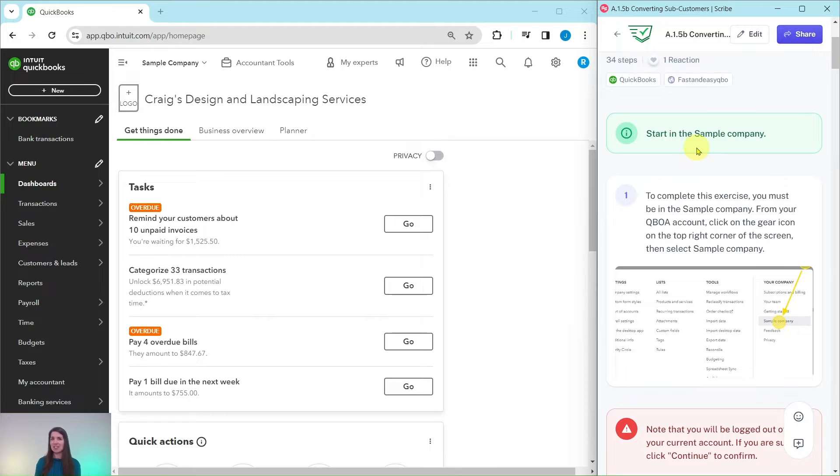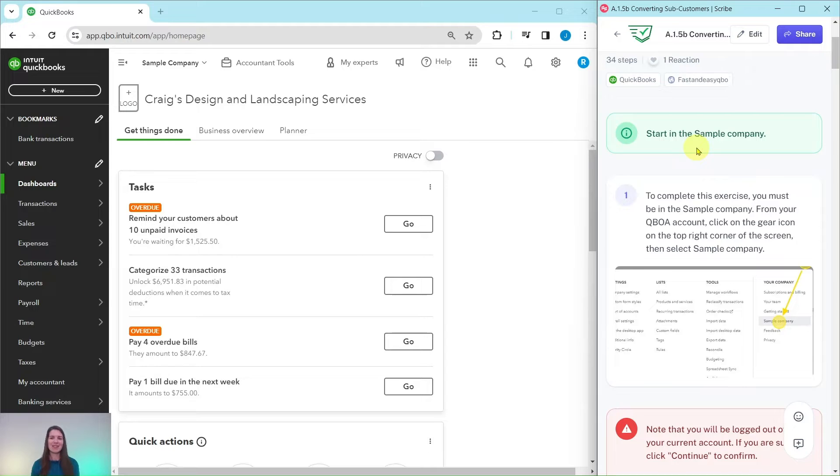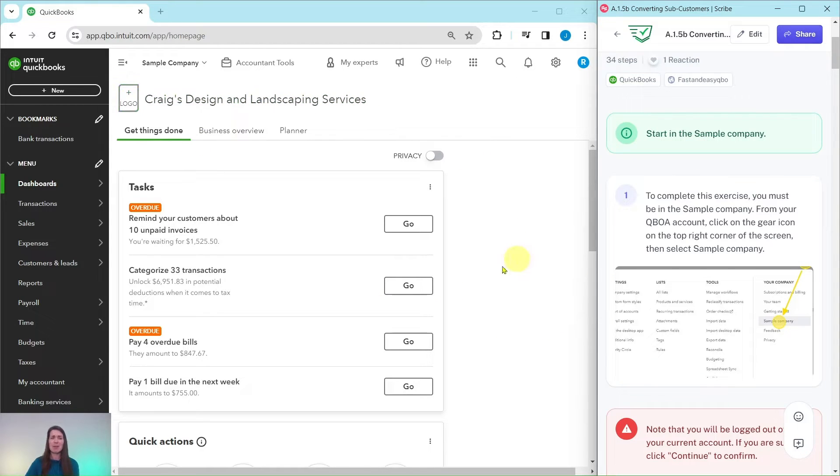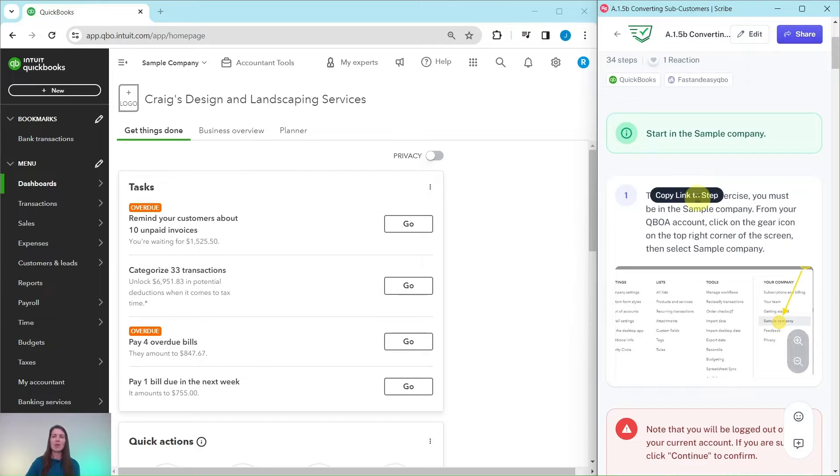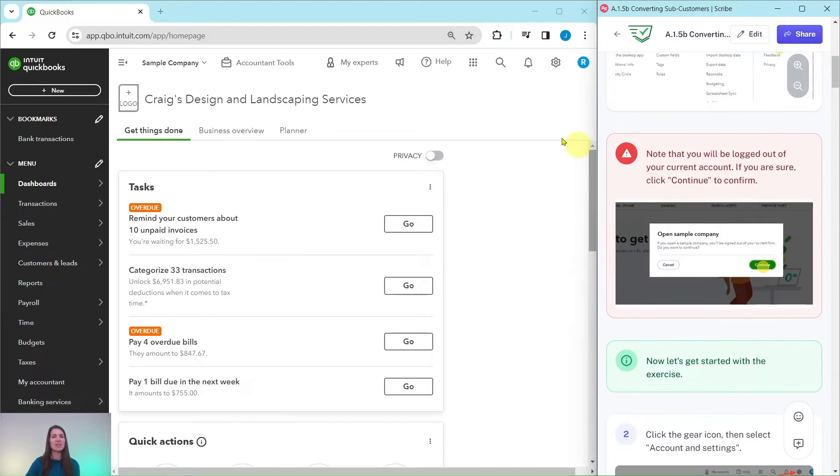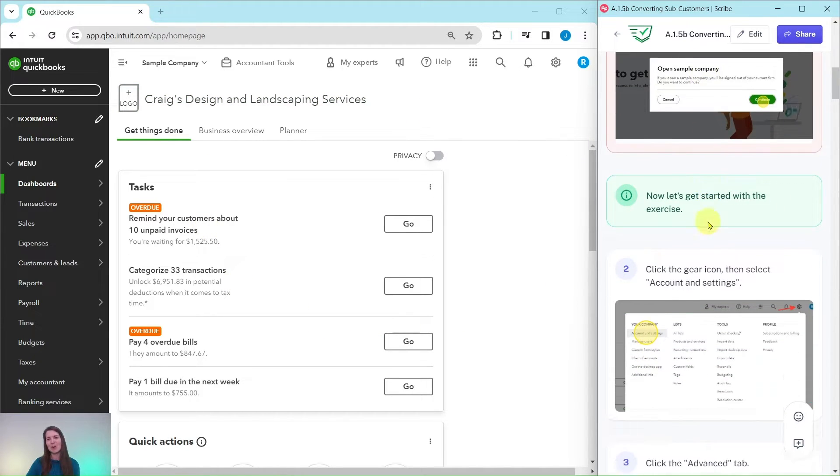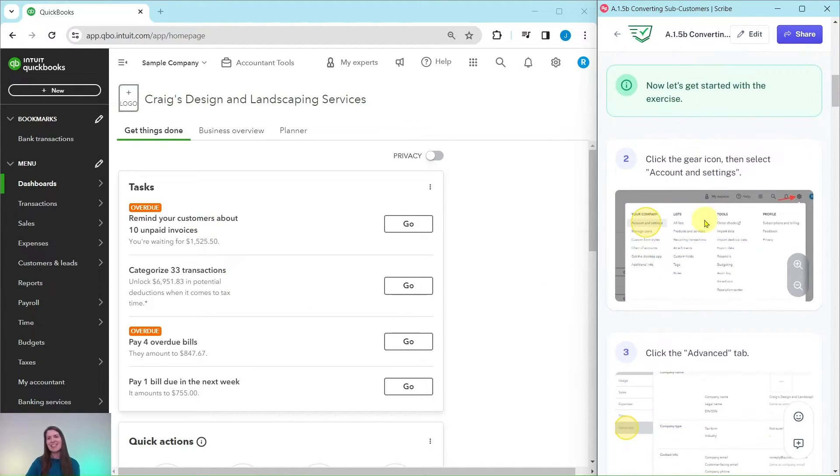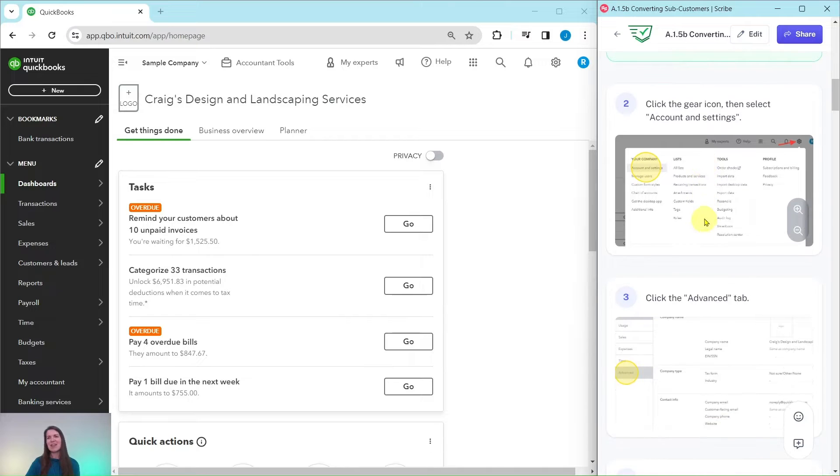To do this exercise, you will need to be in the sample company. If you're not sure how to get into the sample company or get your own free QBOA account, be sure to click on the link below in the description. I have the sample company pulled up here on the left hand side. This is what we're going to be working in. This specifically here is the dashboard. Let's get started with the exercise.